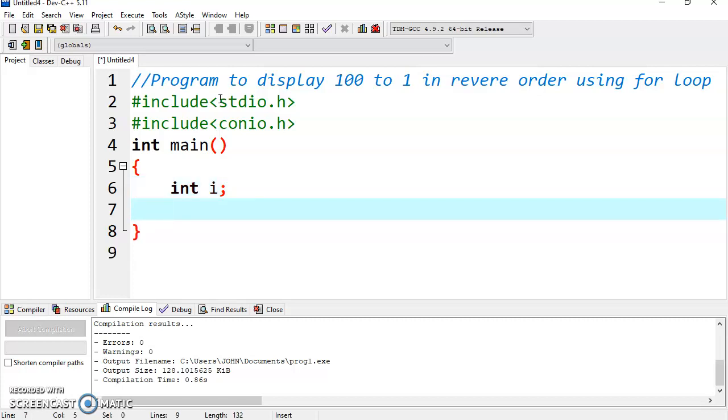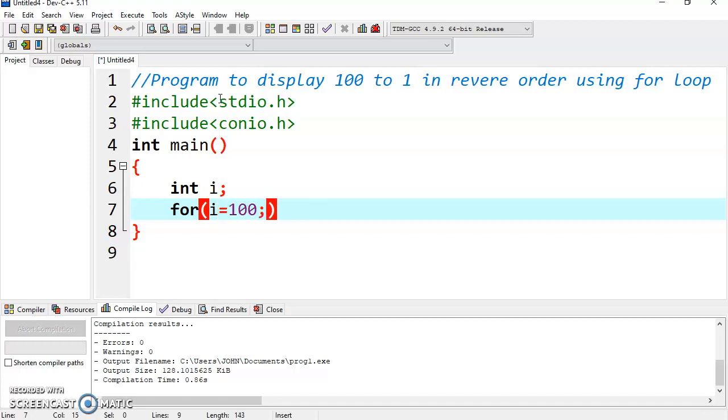Now start with the for loop. Initialize the value of i by 100. Why by 100? Because we have to start from 100, so we initialize it with 100.